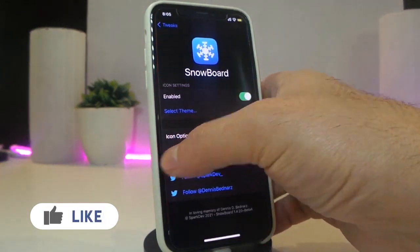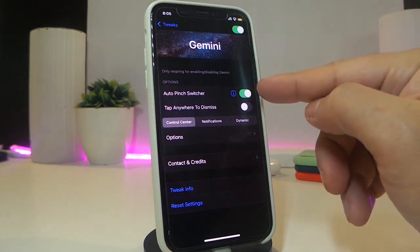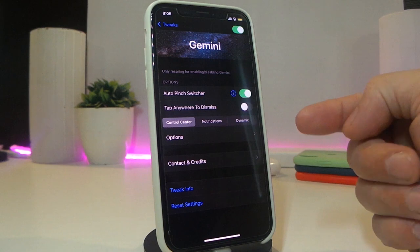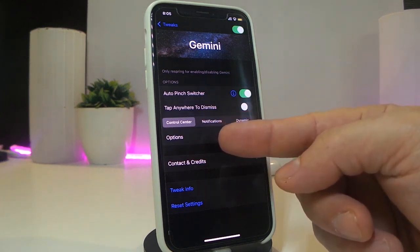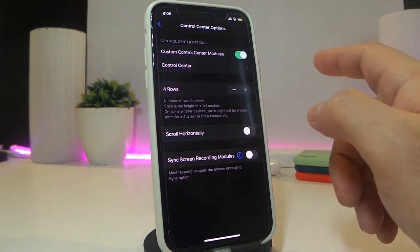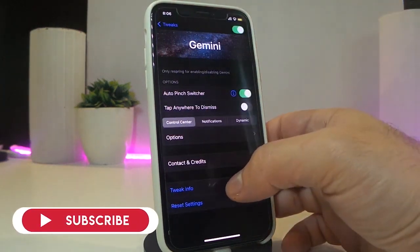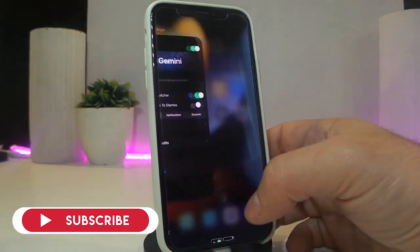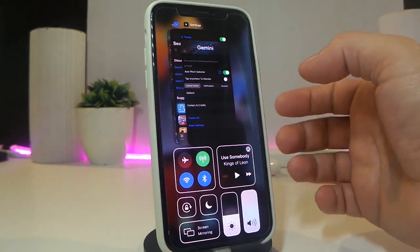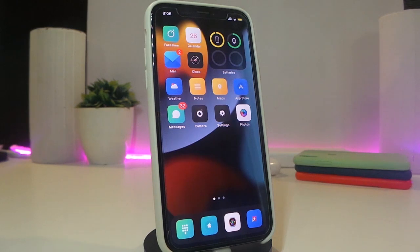In the Gemini settings you have Auto Switcher which you can toggle on, Tap Anywhere to Dismiss, Control Center integration — just as I explained — where you can combine the switcher with your notifications dynamically. There are also options for Control Center, scrolling, and manual controls. Really nice stuff to have on your iPhone if you want to run your switcher with your Control Center.